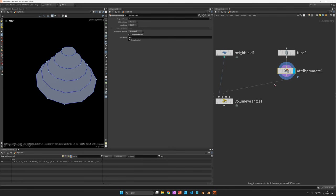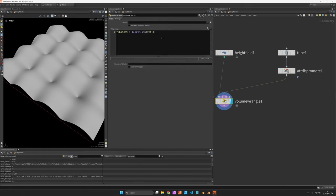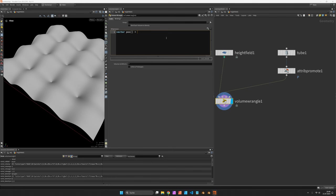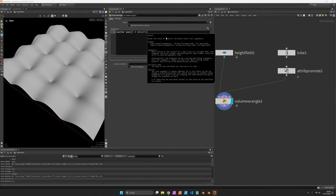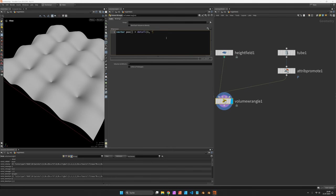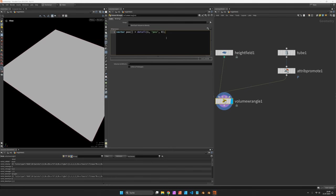Let's connect this to the second input of the volume wrangle and get rid of that line of code. Instead we want to access the array so I set up a vector poss, and using brackets we use the detail function which reads in the positions from the second input.